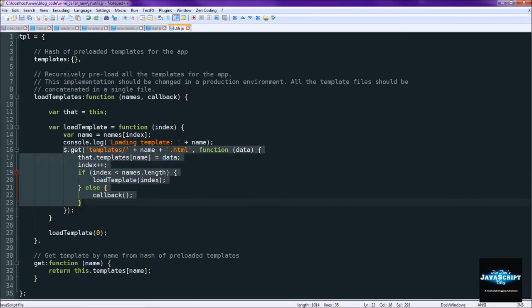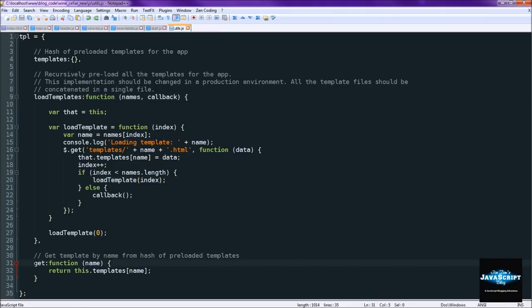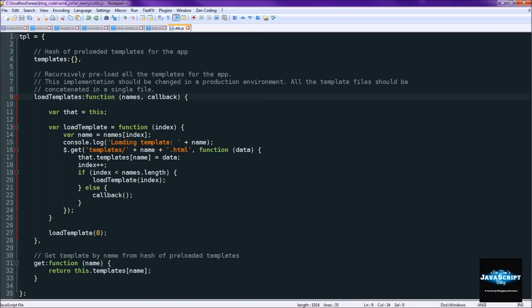It loads it via Ajax each and every template. And then you call load templates to do that. And then later on when we actually want to use the template we use the get function to pull it from this object array.